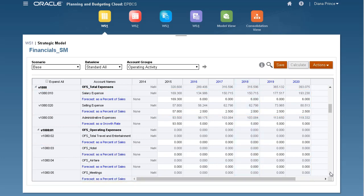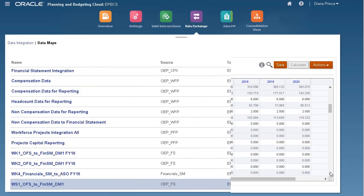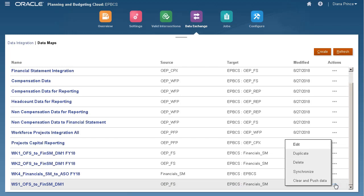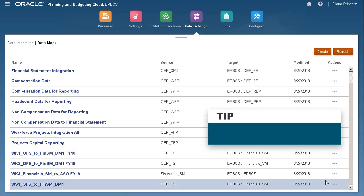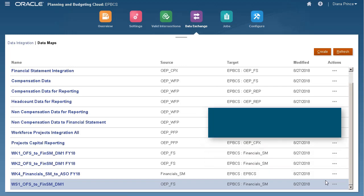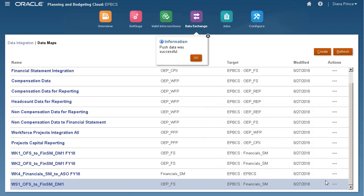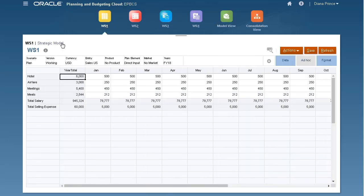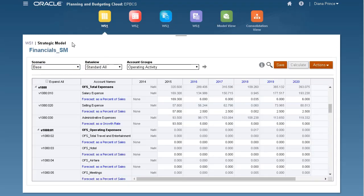Now, I'll return to the data maps page and run SmartPush. Here's the data map I imported. I'll open the Actions menu for my data map and select Clear and Push data. SmartPush always clears data in the target region before moving new data. A confirmation message is displayed. I'll open the model to verify that the data was moved successfully.